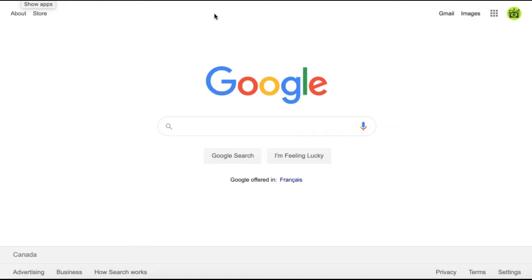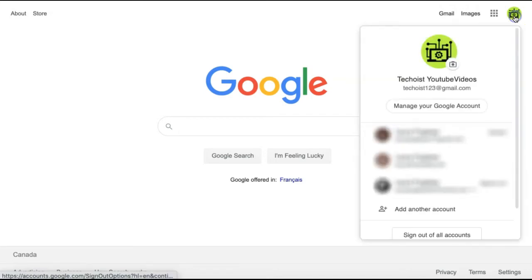Then go to your profile icon in the right-hand corner of the screen. Just below your profile name, you'll see a button that says Manage Your Google Account.